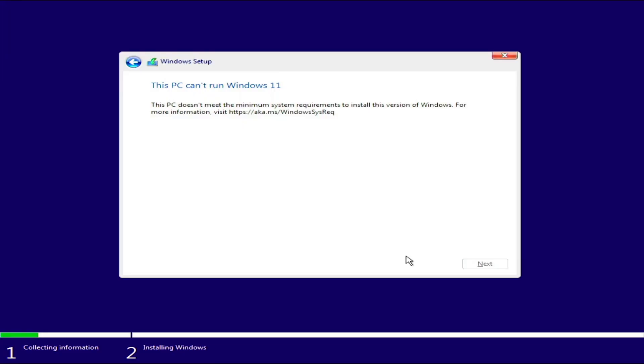In this video, I'm going to be showing you guys how to install Windows 11 on a system that doesn't meet the Windows 11 requirements. And yes, you can download and install updates as well. Let's get it.